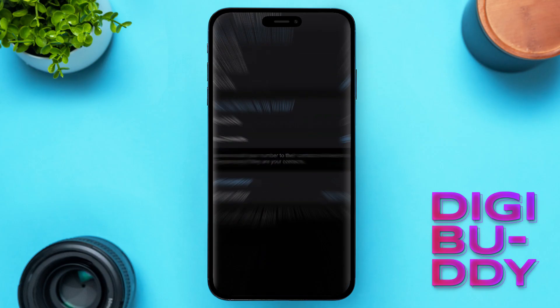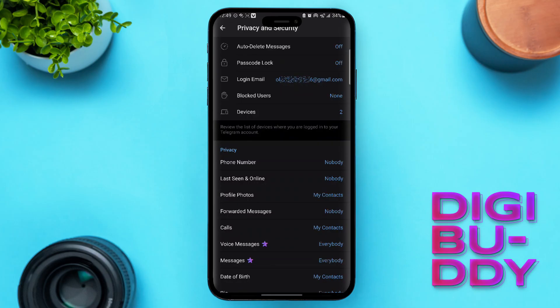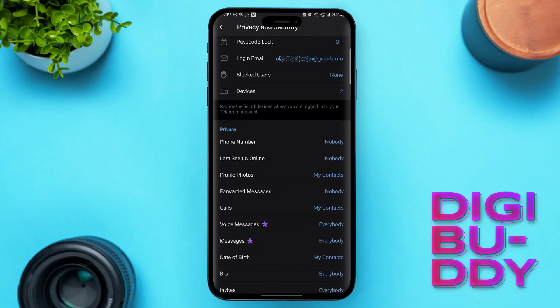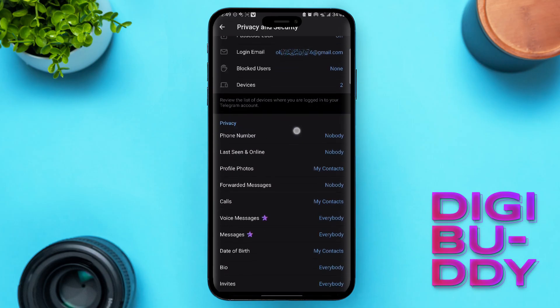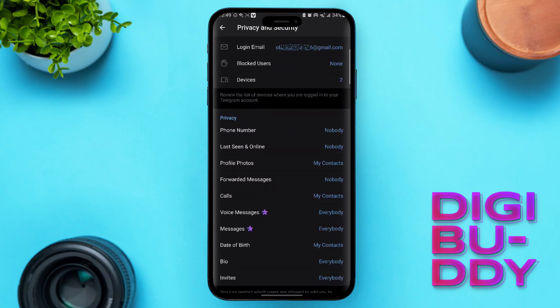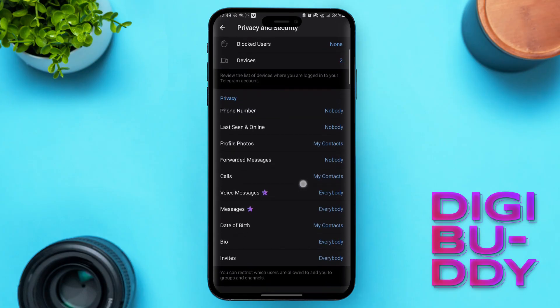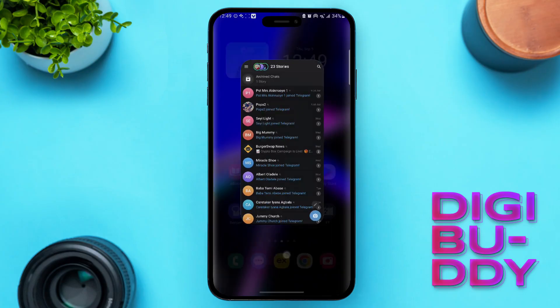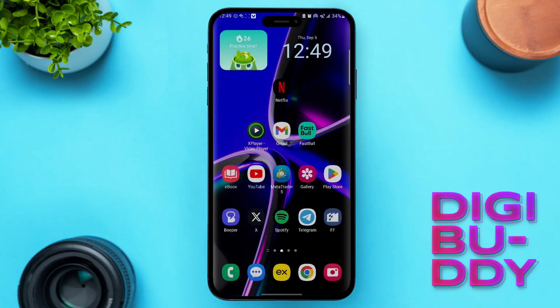Then go back. This is basically how to hide your phone number on Telegram. If you gained something from this video, make sure to leave a like, comment, and subscribe to the channel.